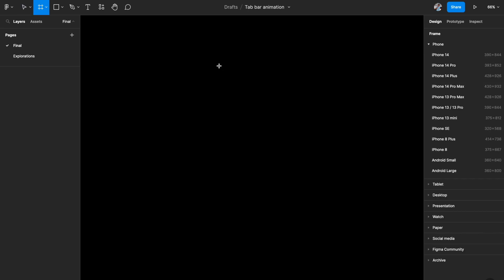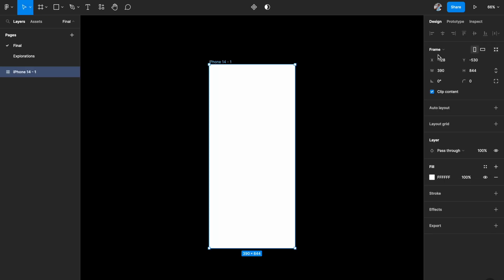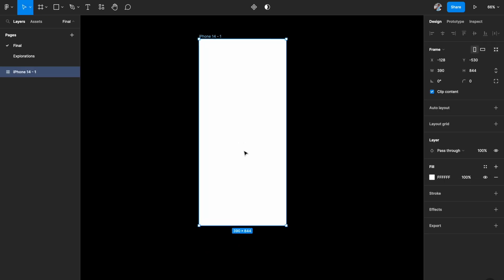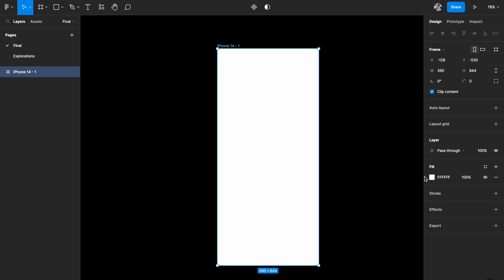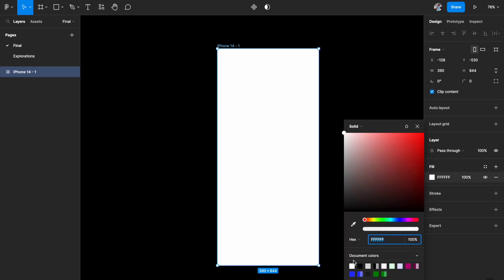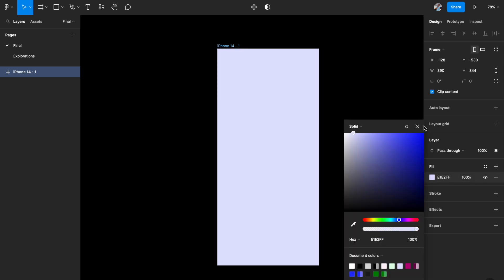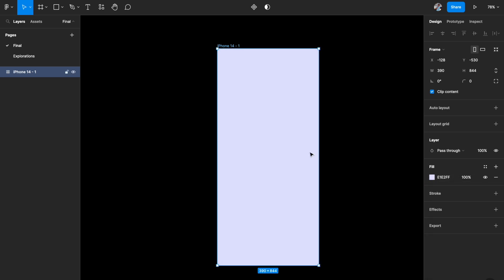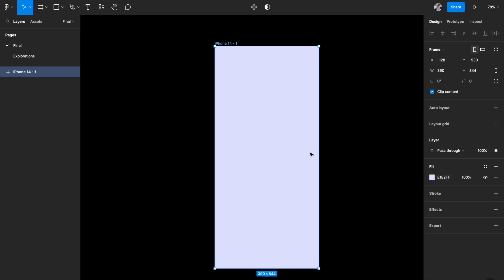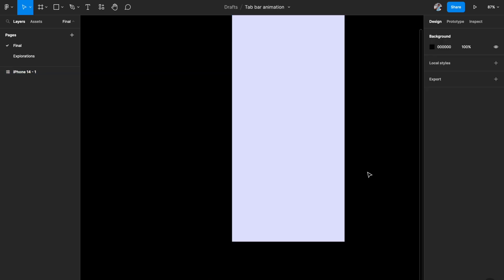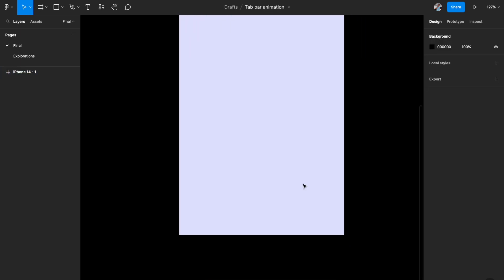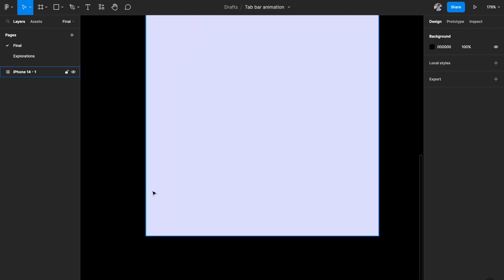The first thing you need is an artboard, so I'll hit A on my keyboard and pick an iPhone 14 artboard. I'll give it a random light blue fill for now. The next thing we need to build is our bottom nav itself, so I'll hit R on my keyboard to open the rectangle tool.